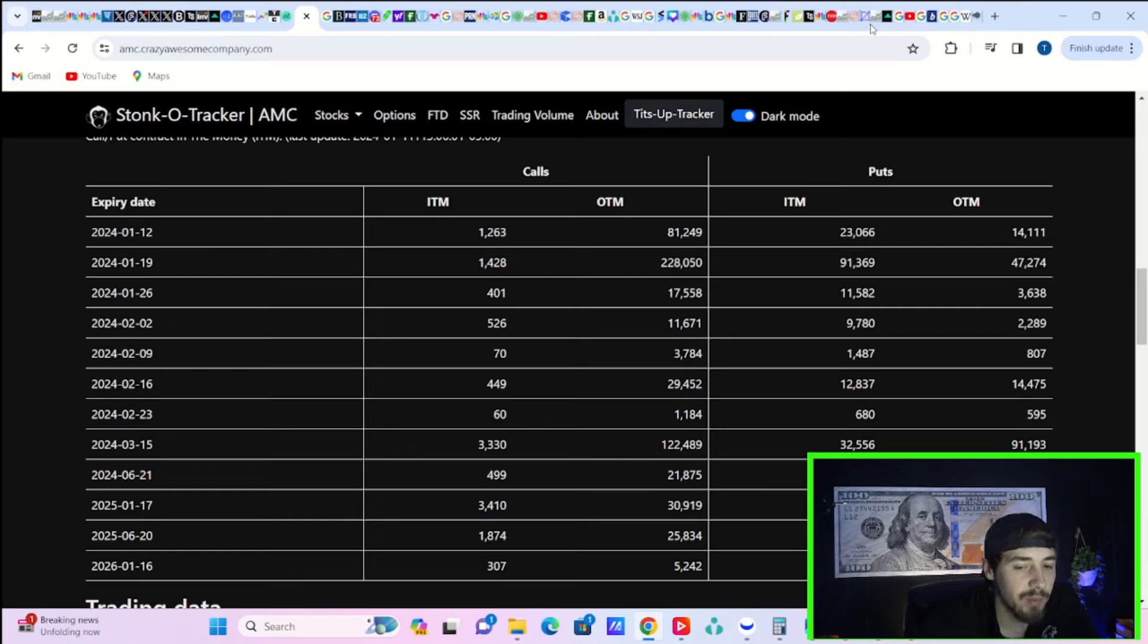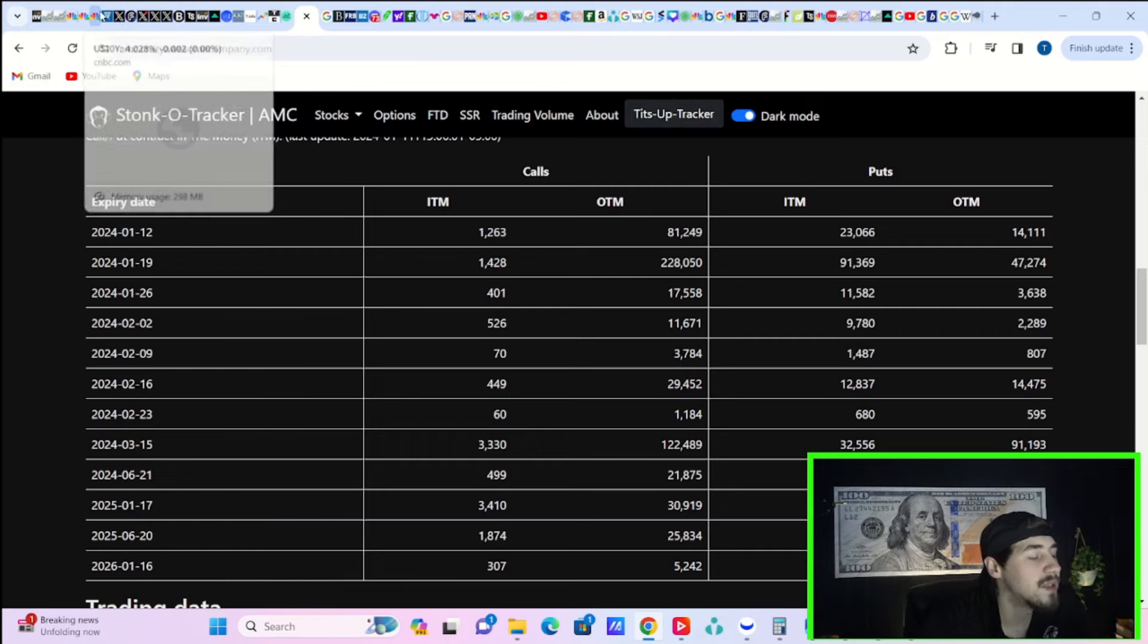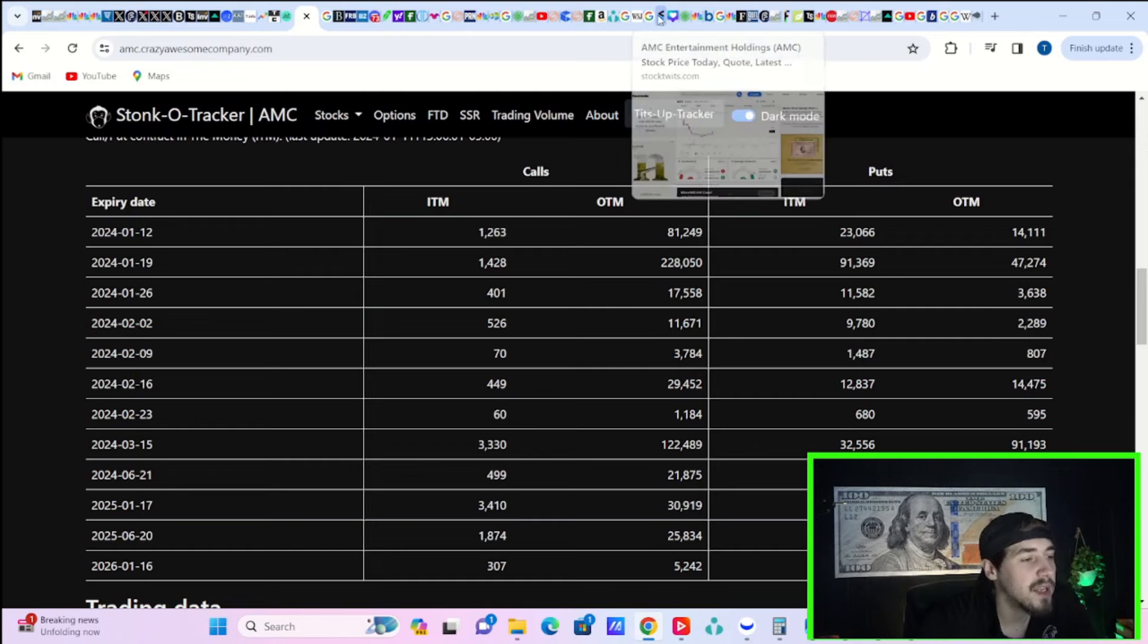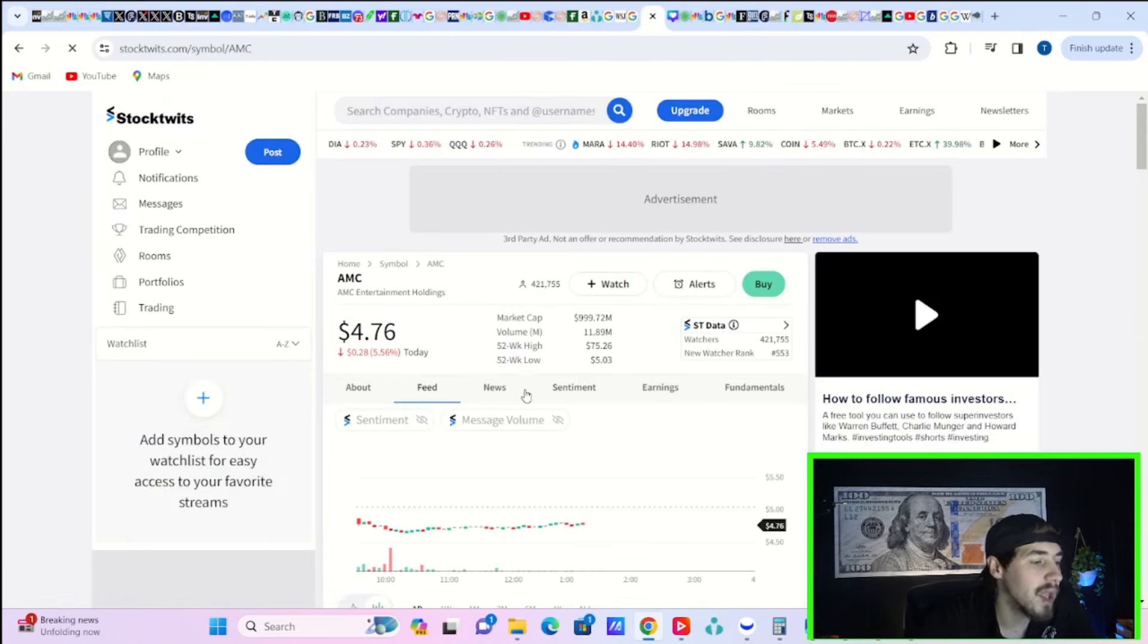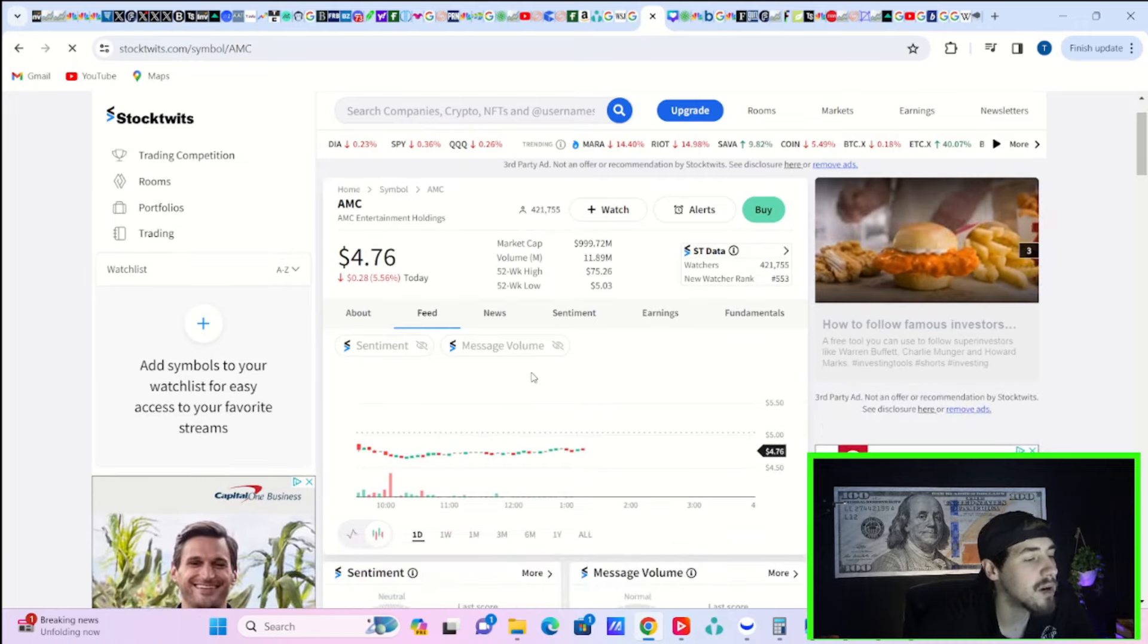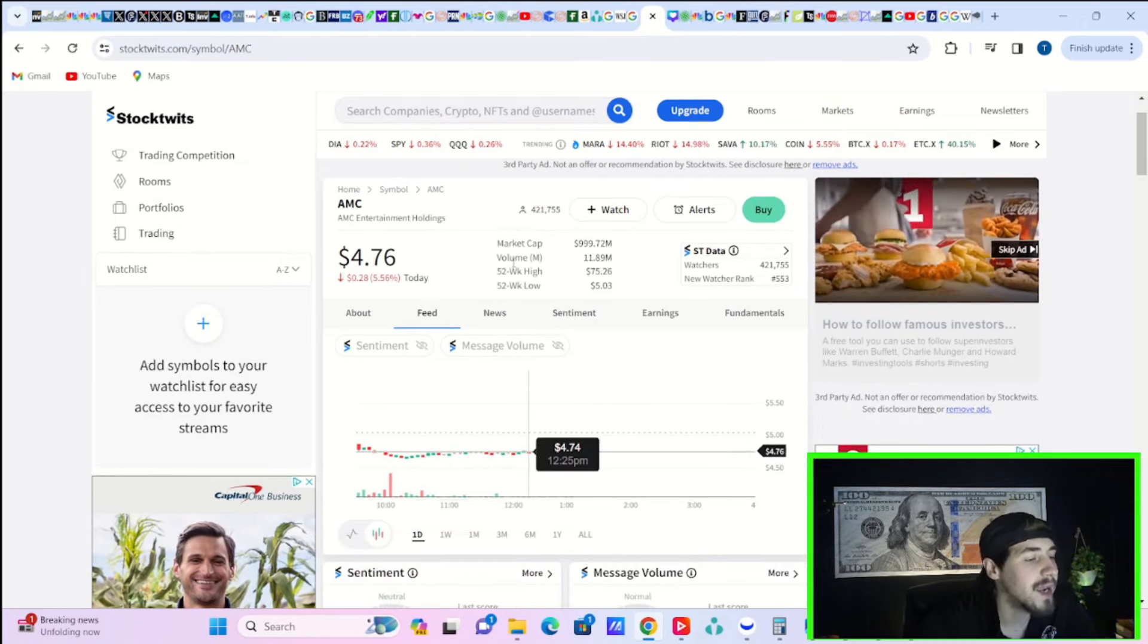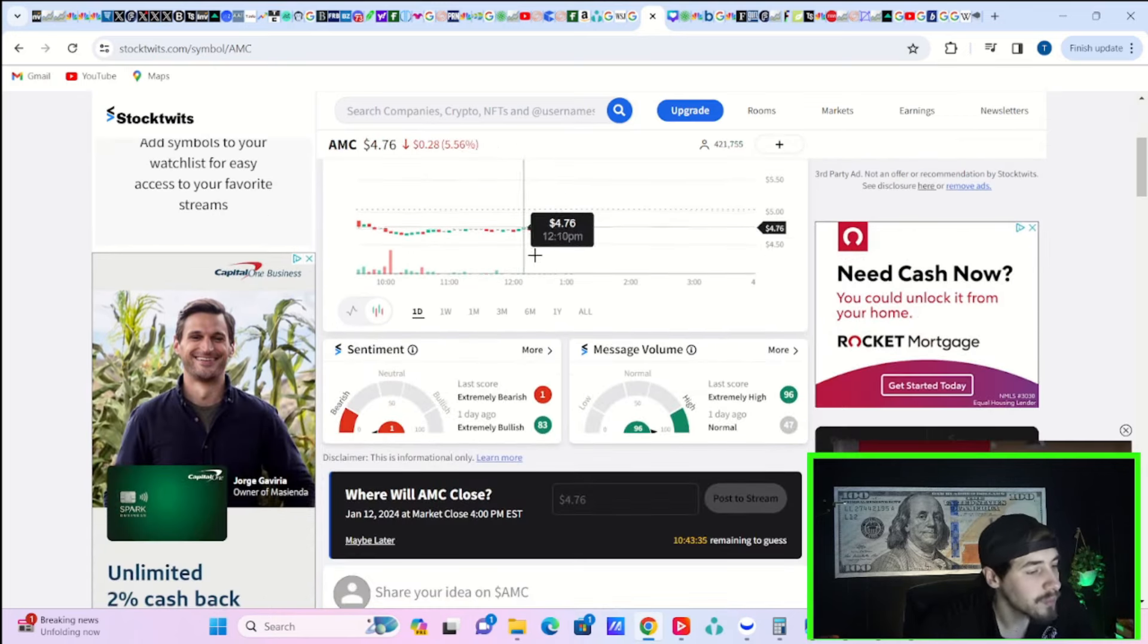The CPI report doesn't exactly set us up in a great spot for the next coming weeks. We wanted to see a good CPI report, something that the markets could really hold on to and get us a January rally, but that just doesn't look very likely at this point. For the first time in a while, AMC's market cap is now under $1 billion, currently being reported at $999.72 million.